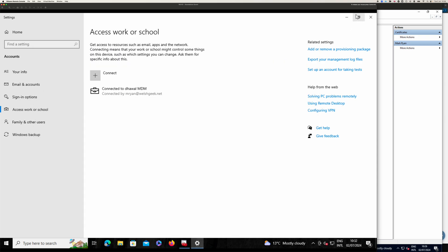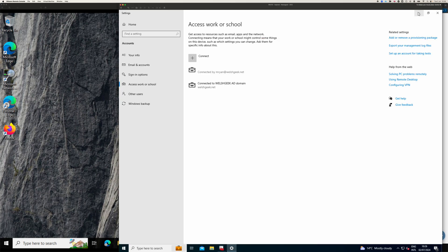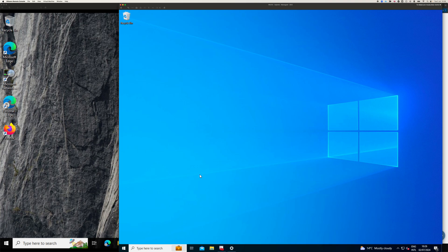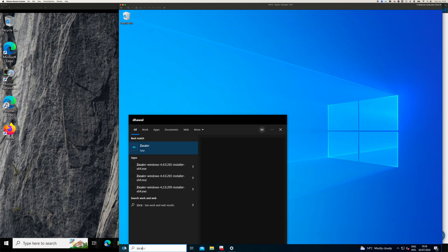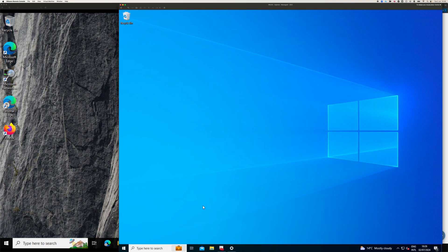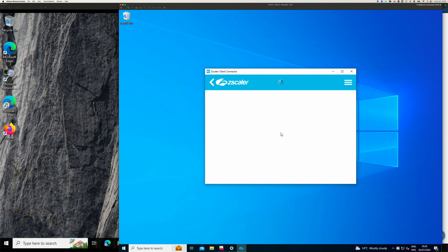So what we've done also is I've installed Zscaler client connector on these machines using the installer option userdomain equals Welshgeek.net. And cloud name is Zscaler2. So if I go ahead and I launch Zscaler client connector on this machine, it's automatically signing me in.